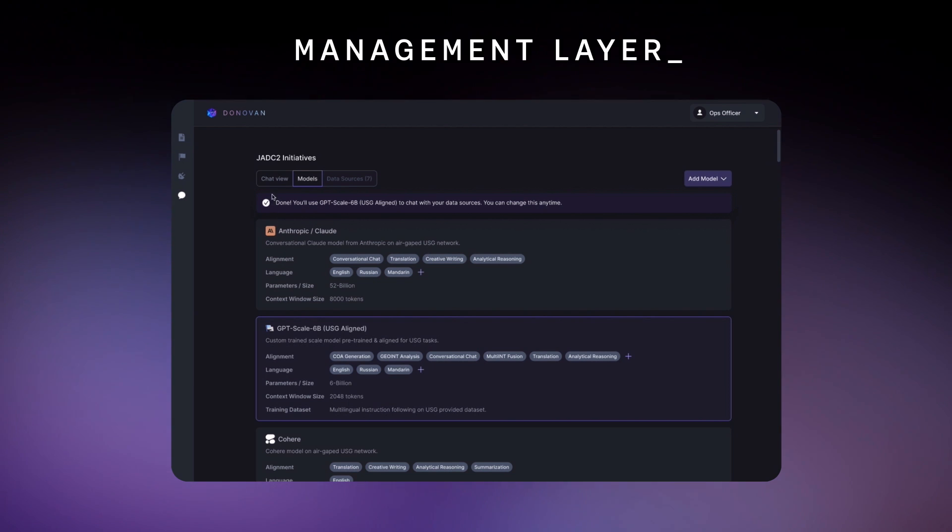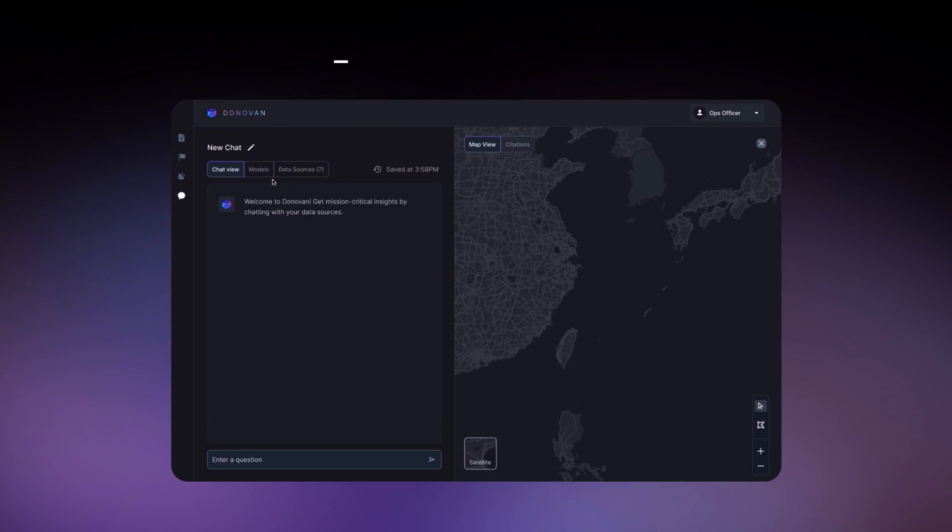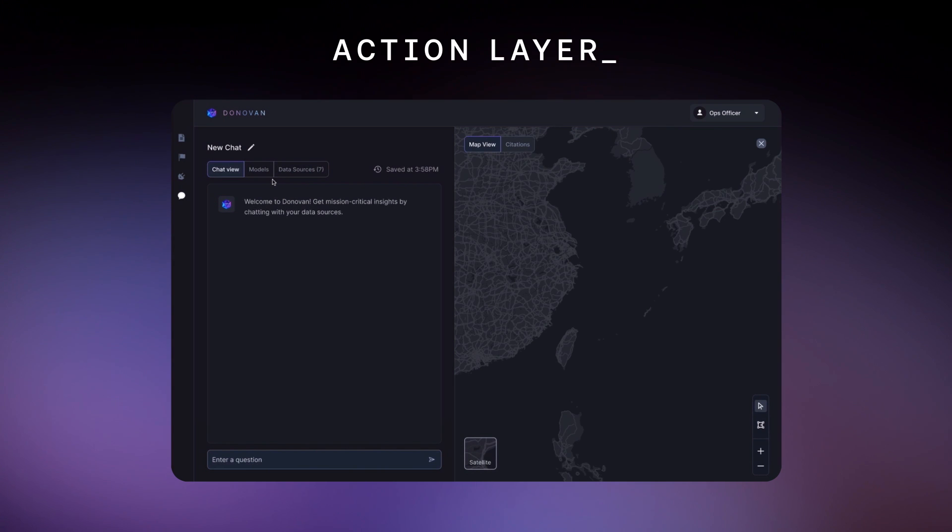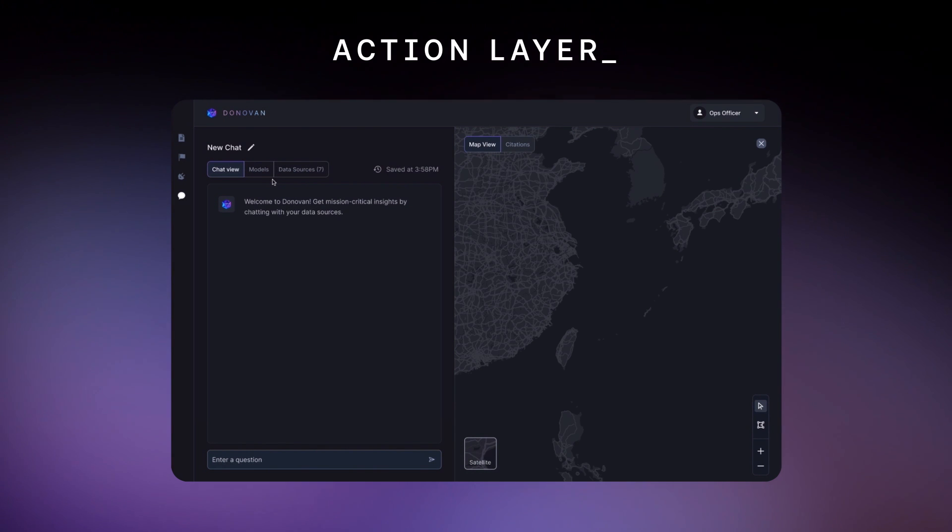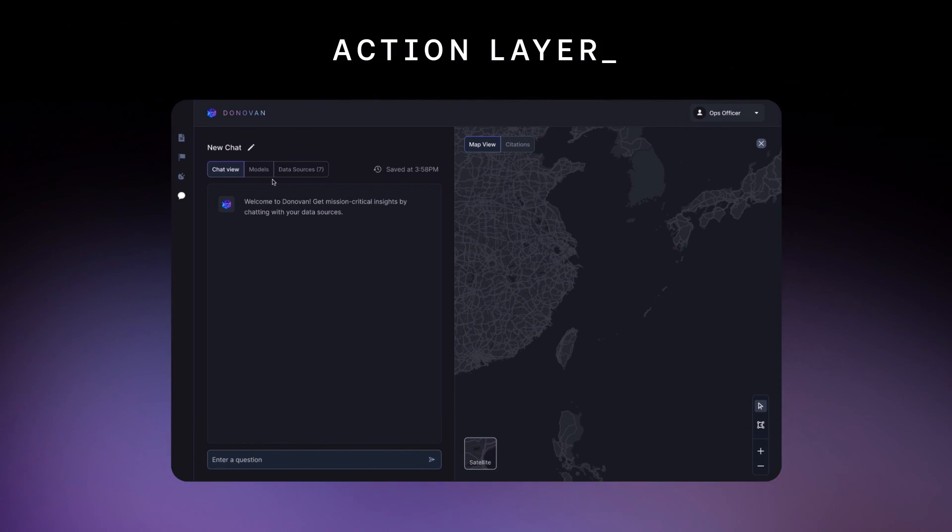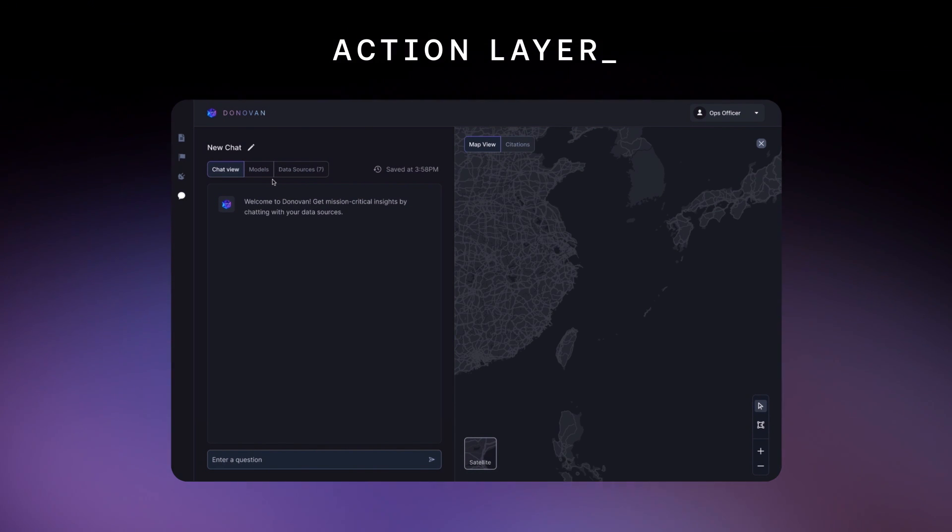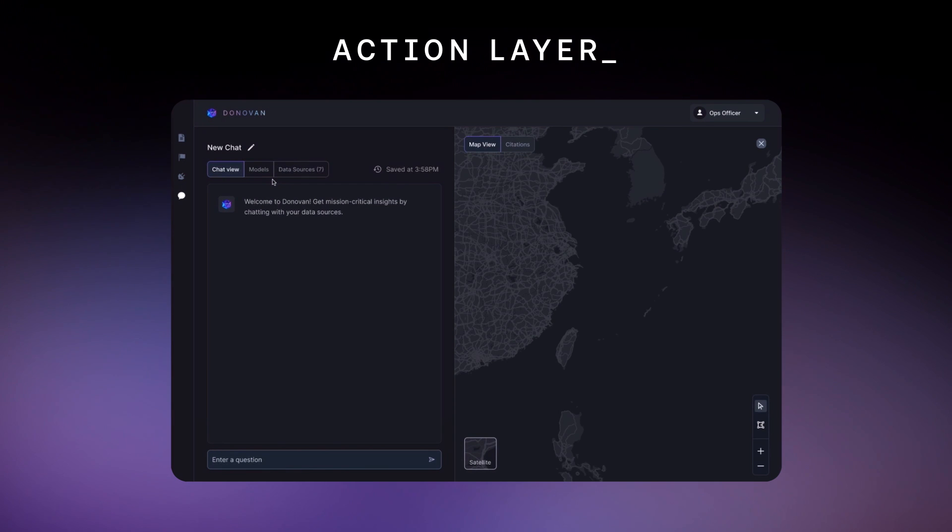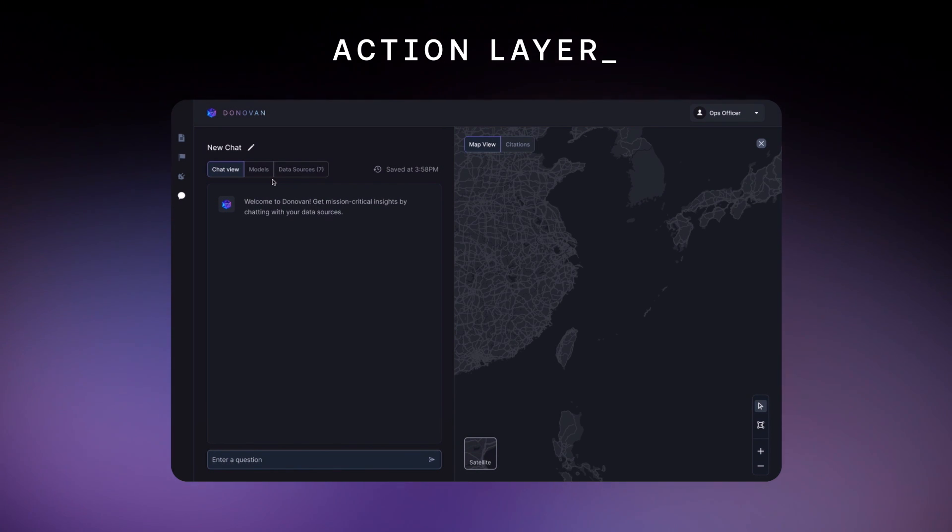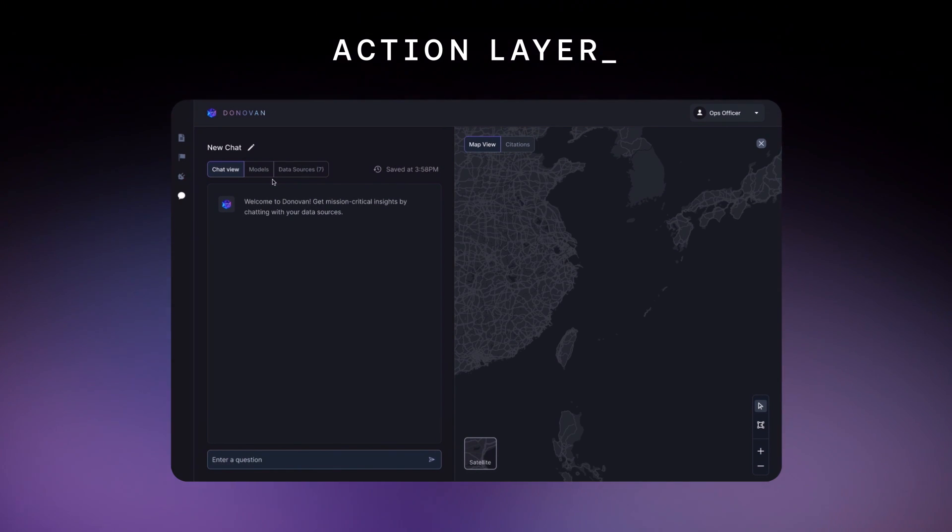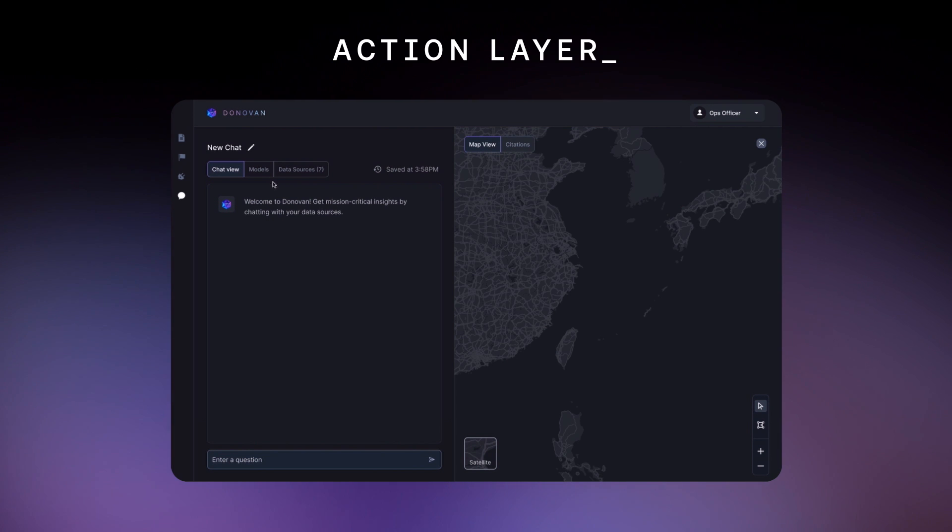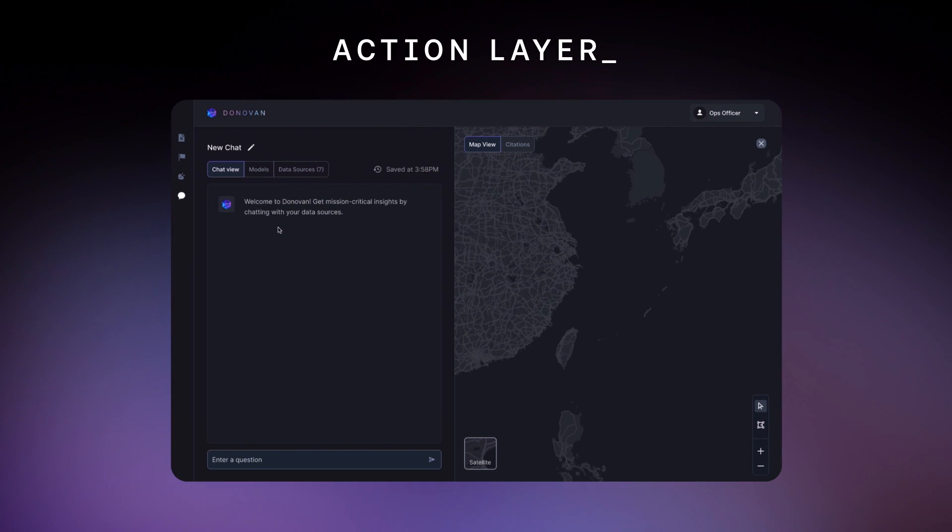In the third and final action layer, operators use Donovan's chat interface to make sense of their data and drive quickly towards their mission. Let's take a look at how a Navy Ops officer out in the Indo-Pacific might use Donovan to understand suspicious foreign vessel movements.